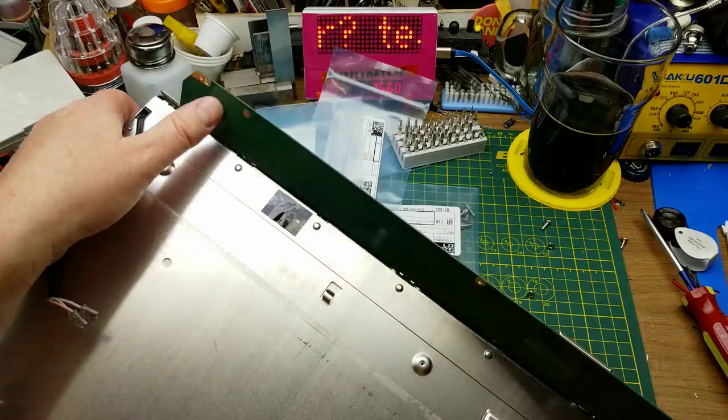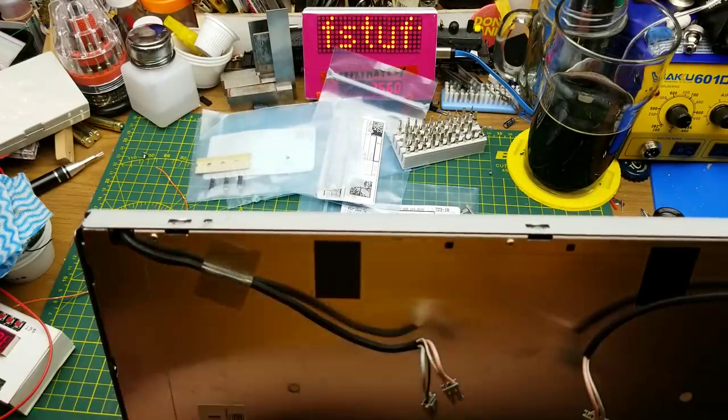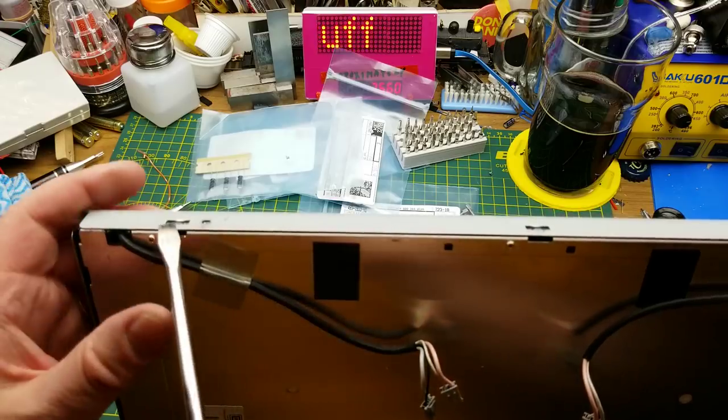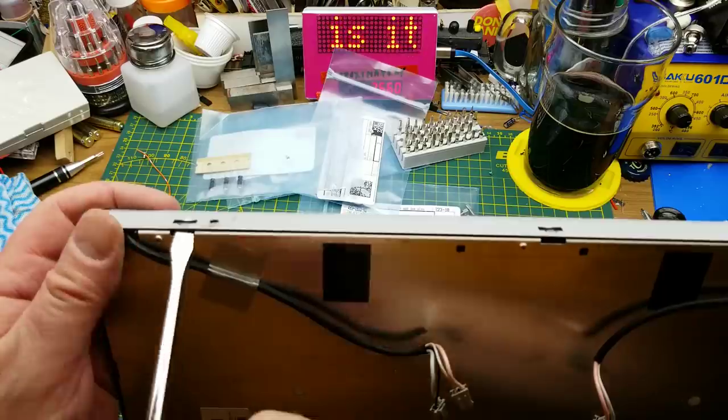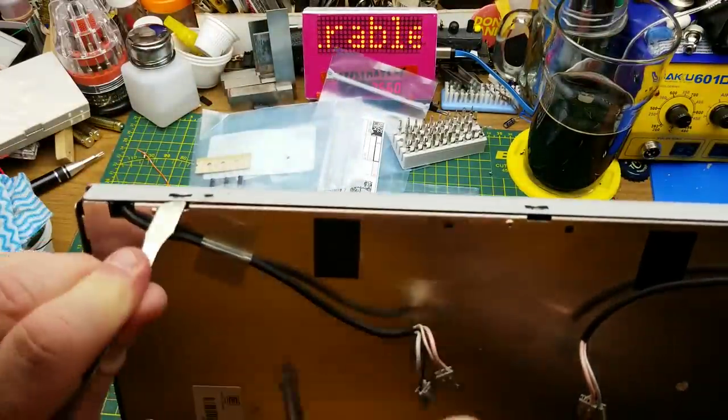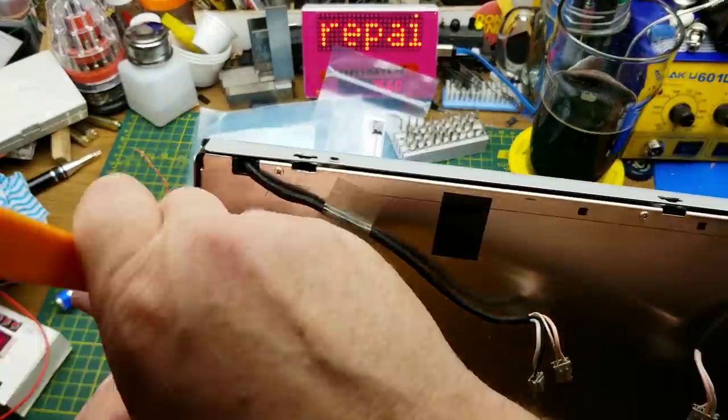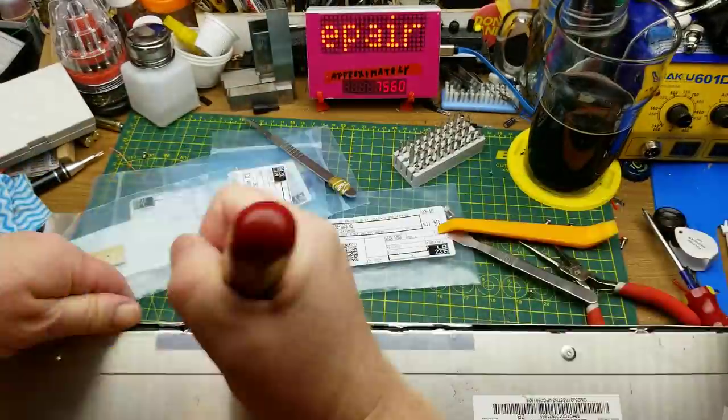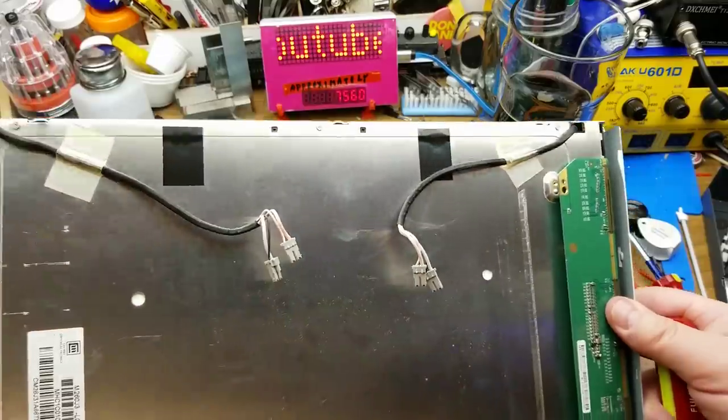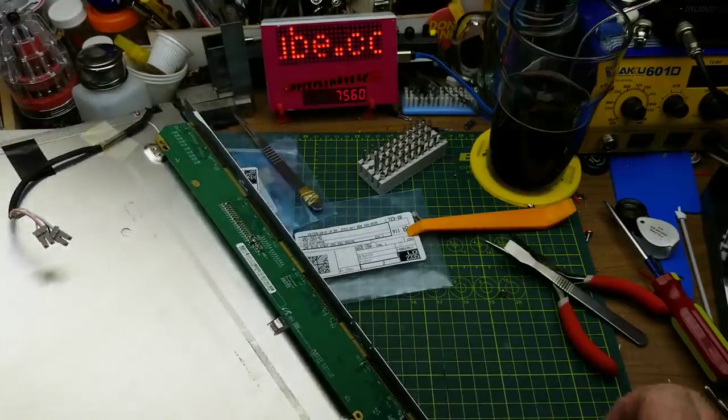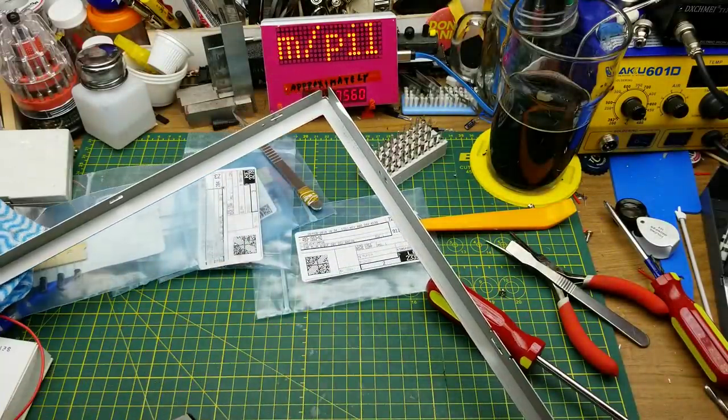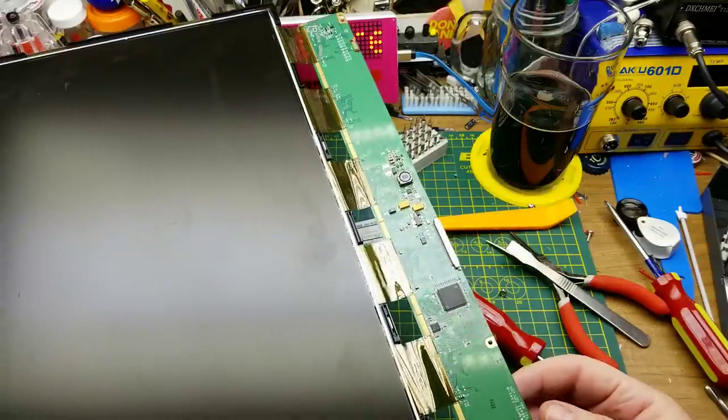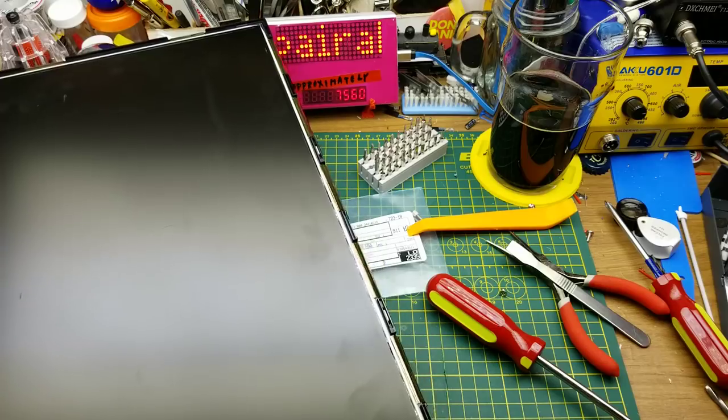That just comes out like that. How do we go the next distance? Maybe that. I think that's right. Yeah, that's that next piece off. So now we're just down to this little board and the glass.